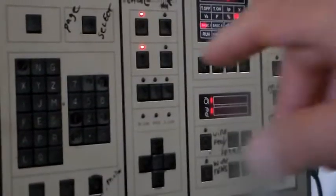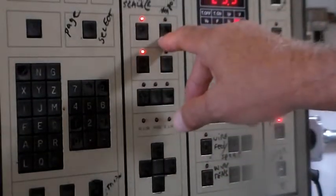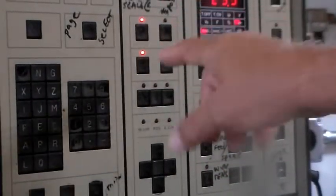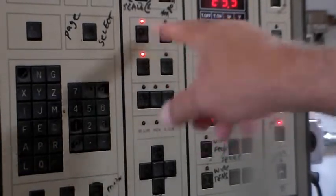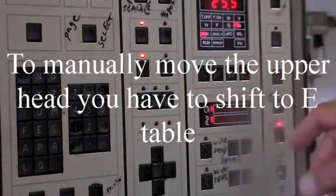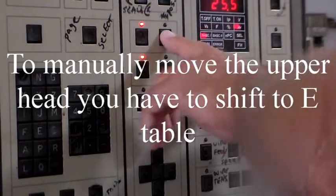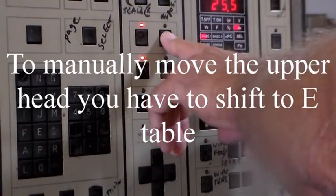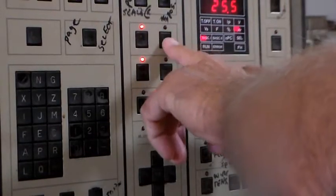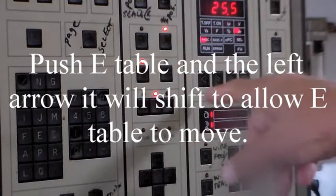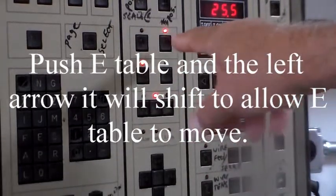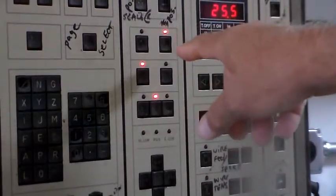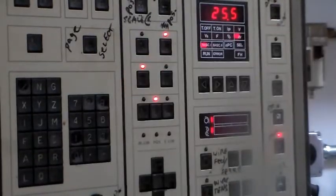So the button next to M table is E table. We should be able to push E table and it lights up but it doesn't. But if we push E table and the left arrow it now shifts over to the E table.